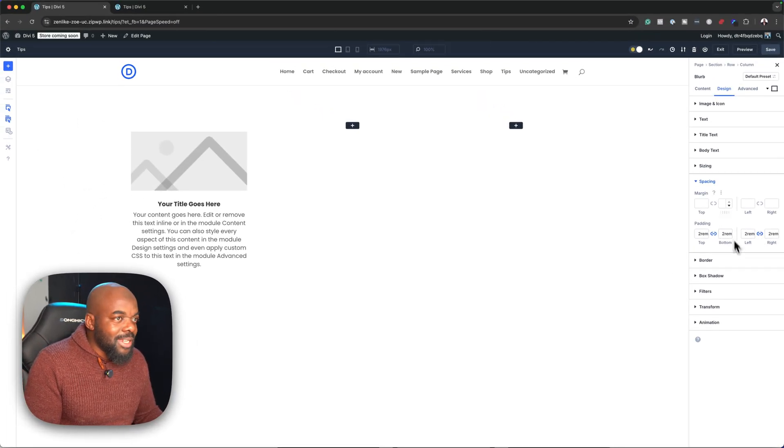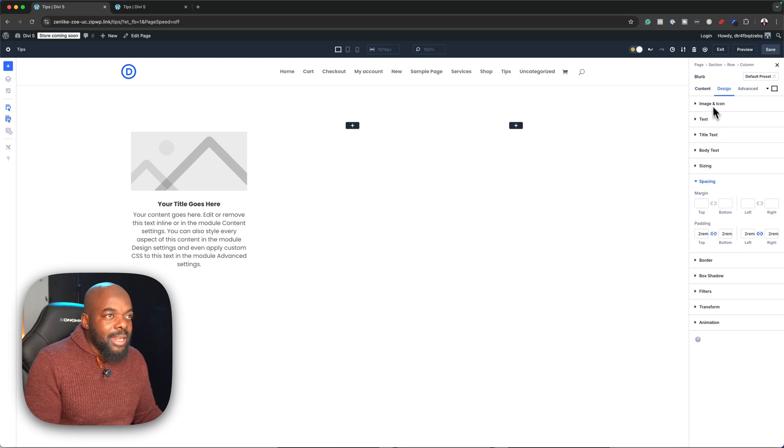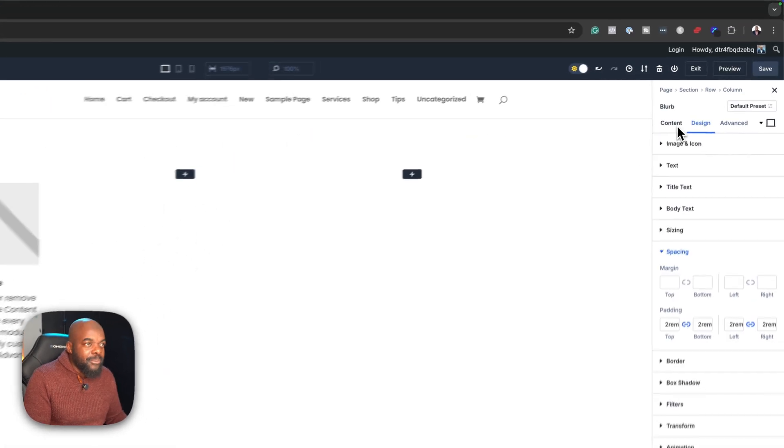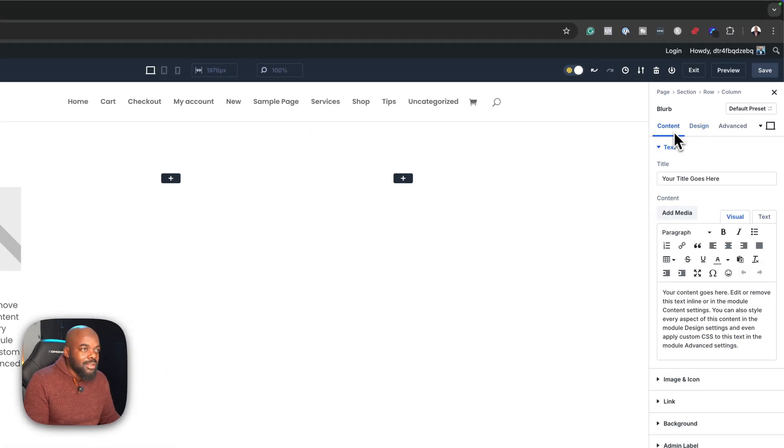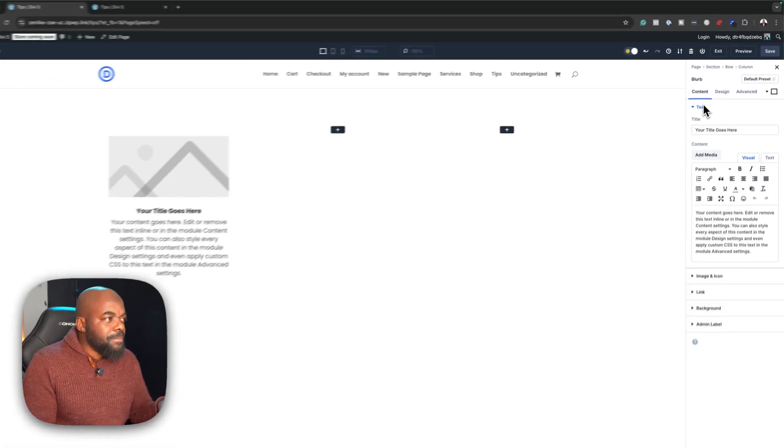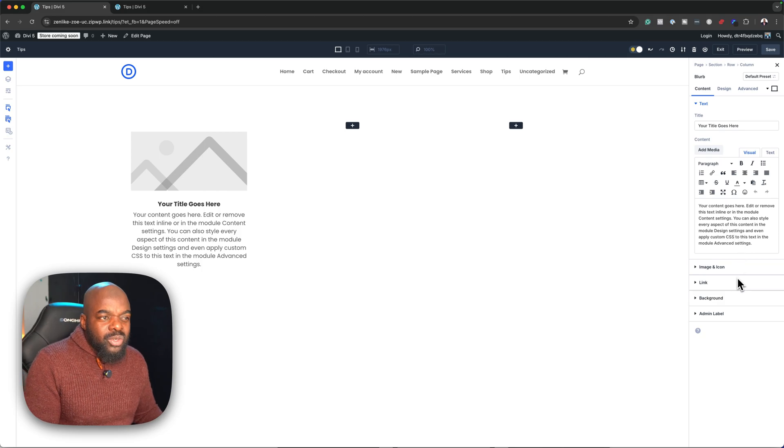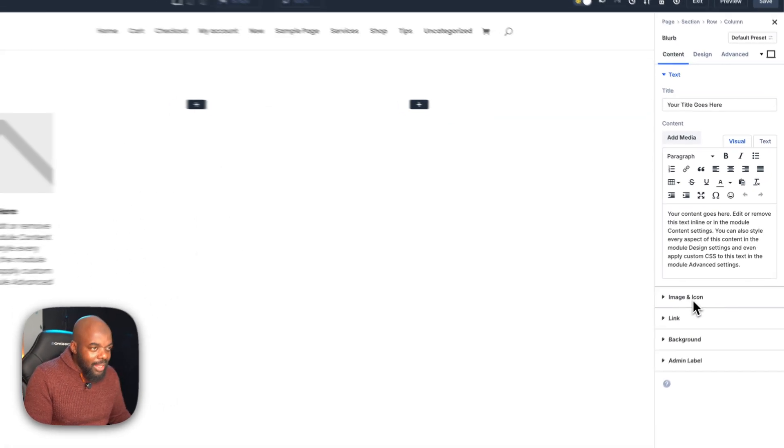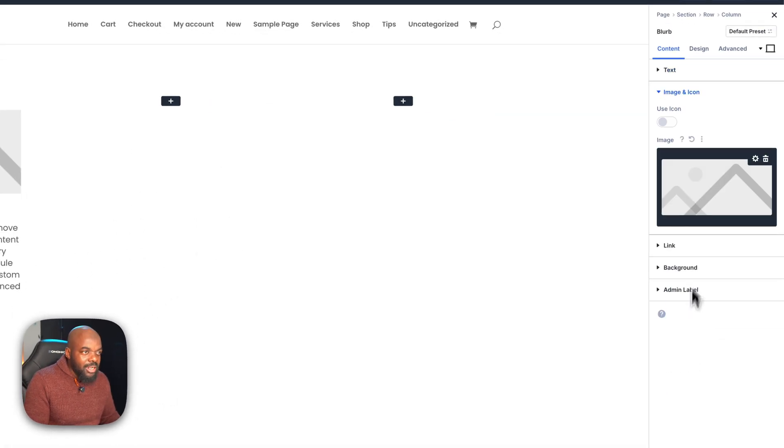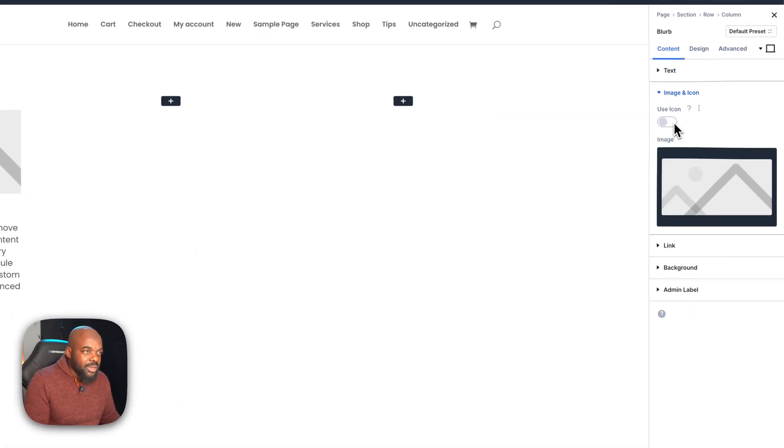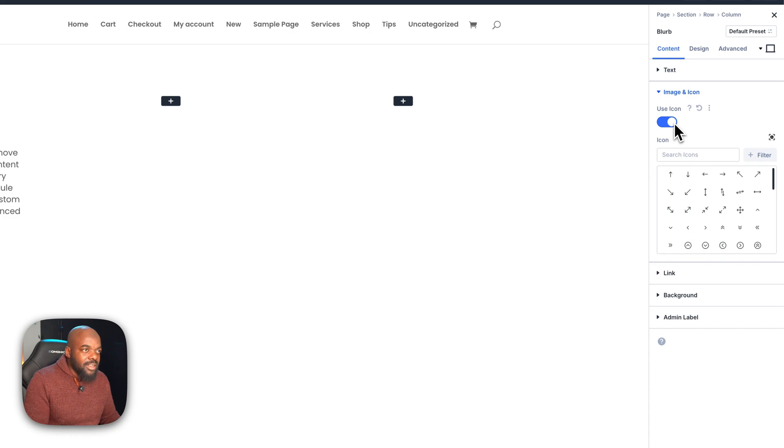With that all selected, the next step is to head back to our content. At the moment, we can add an image, but we want to add an icon. I'm going to come to image and icon, click on here, and activate use icon.